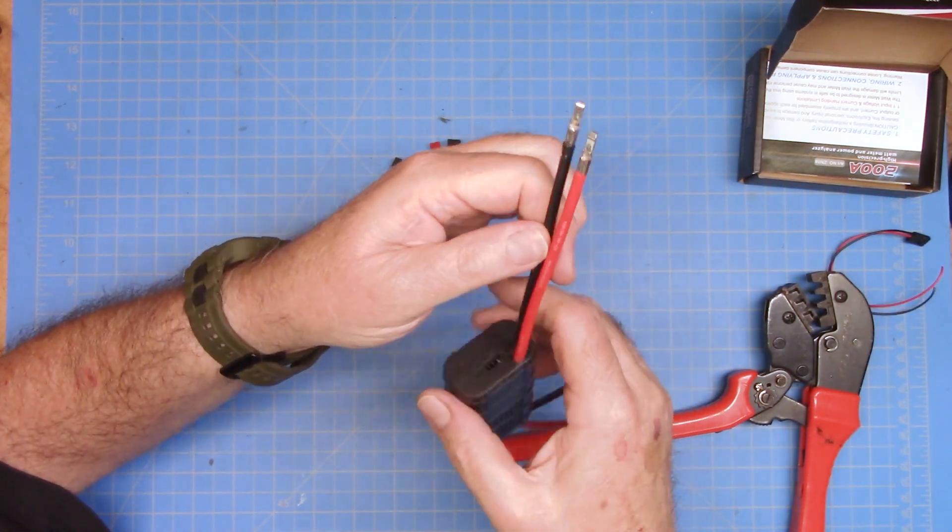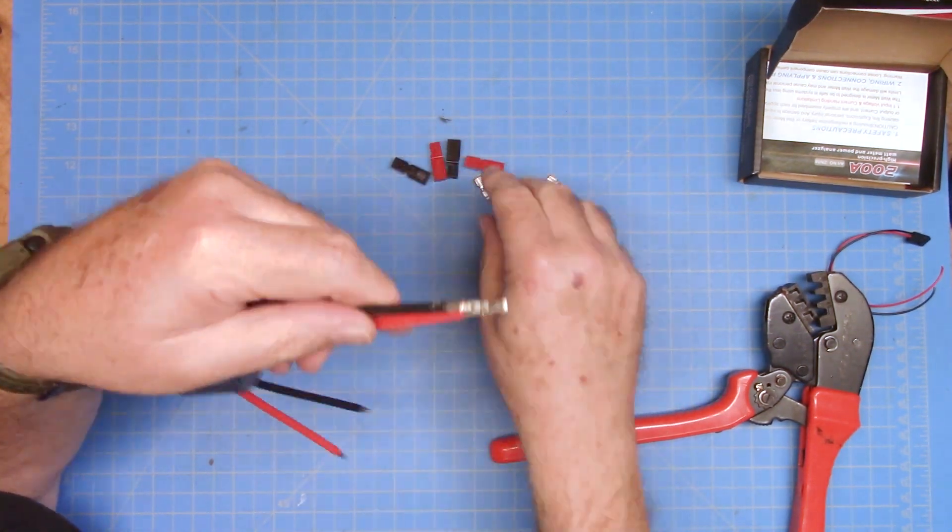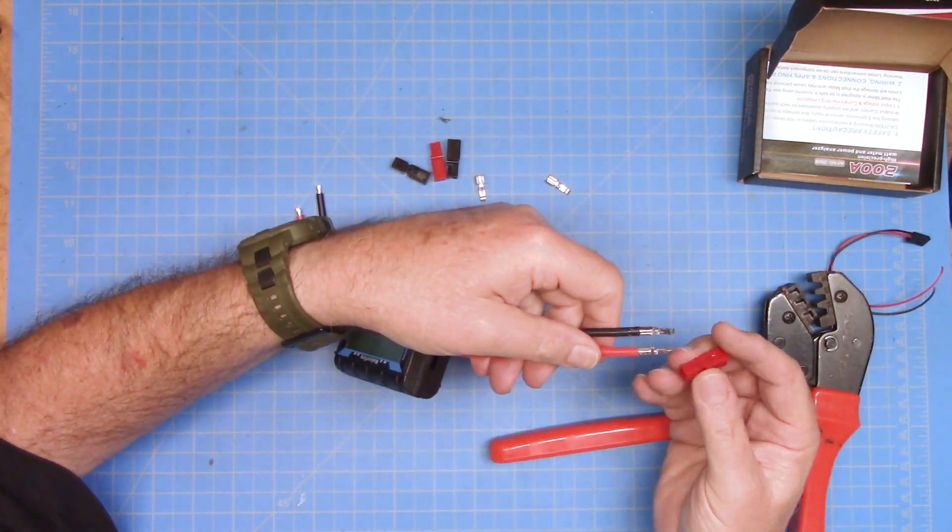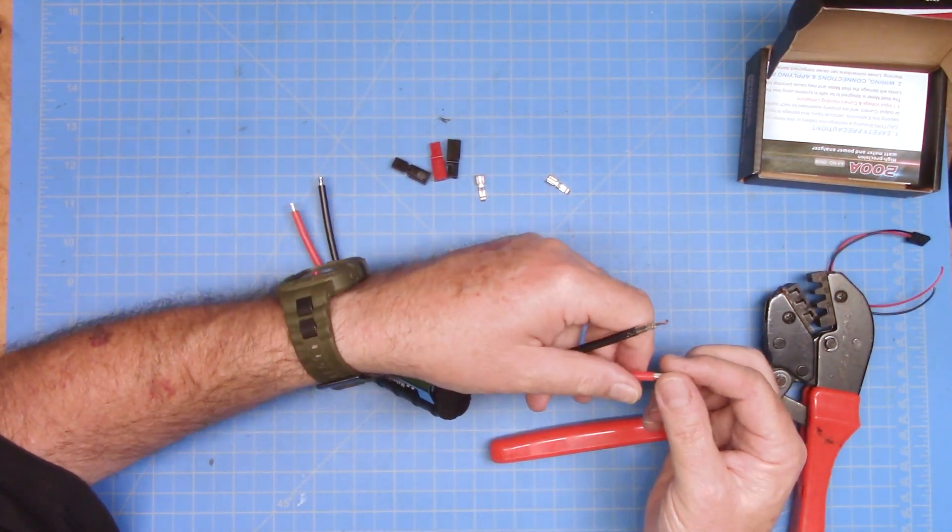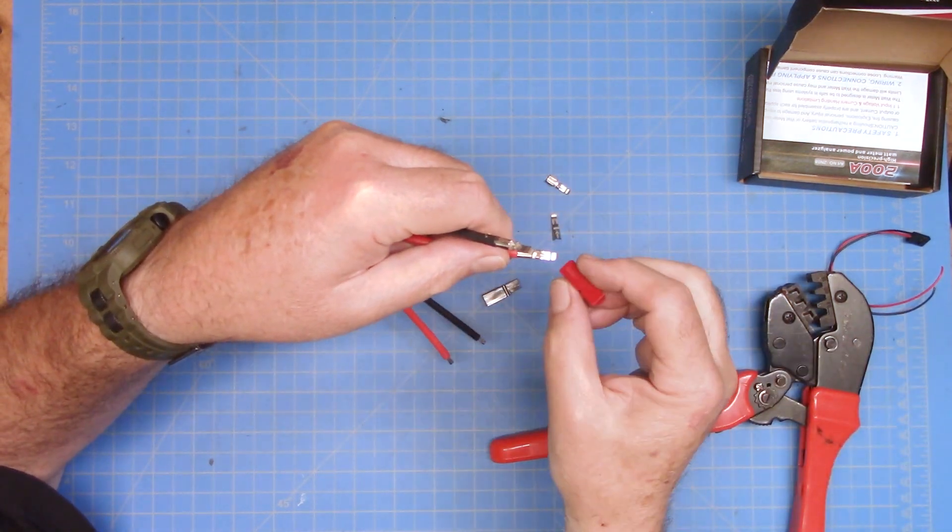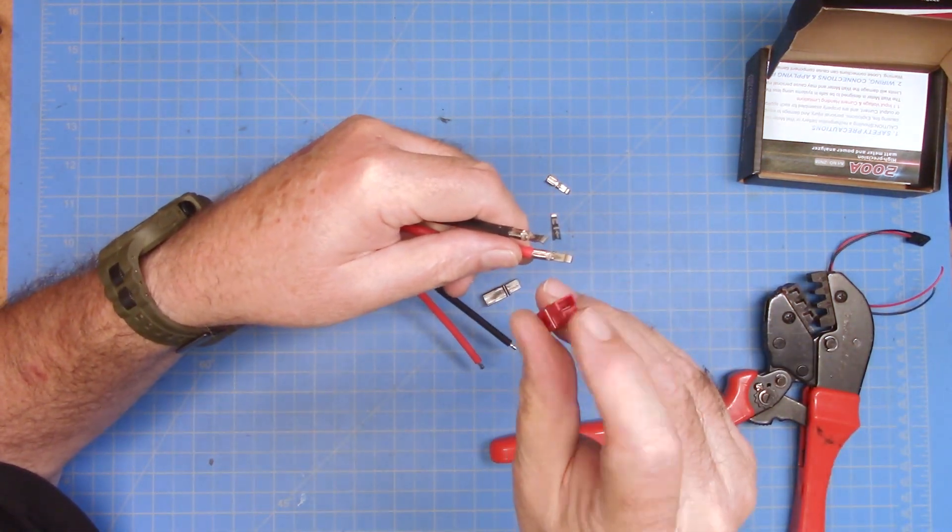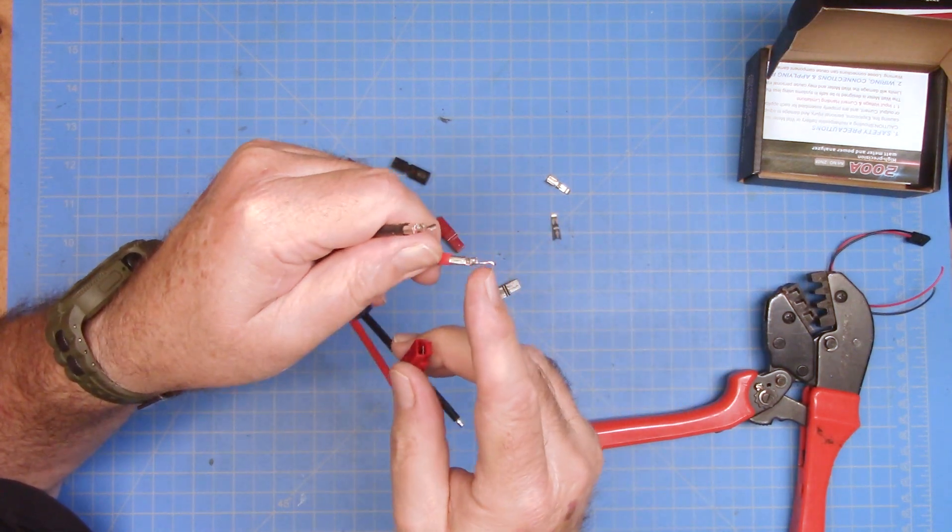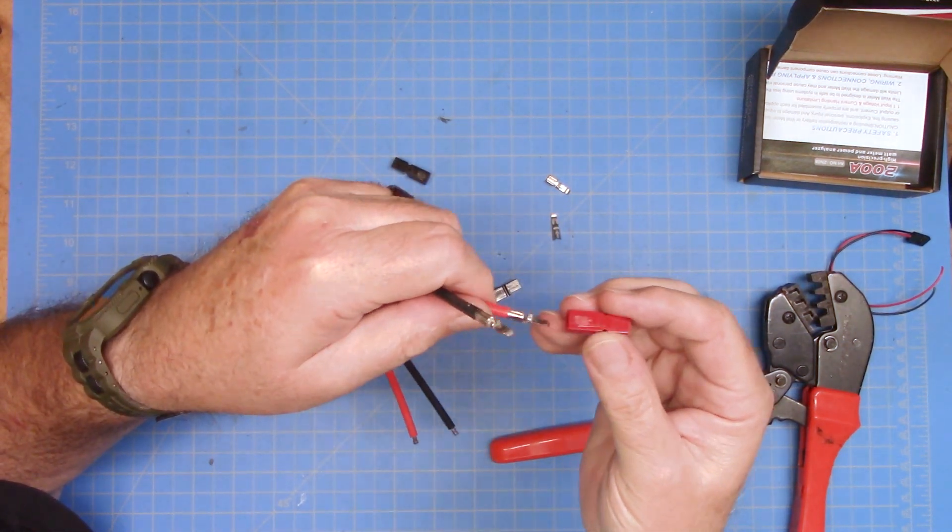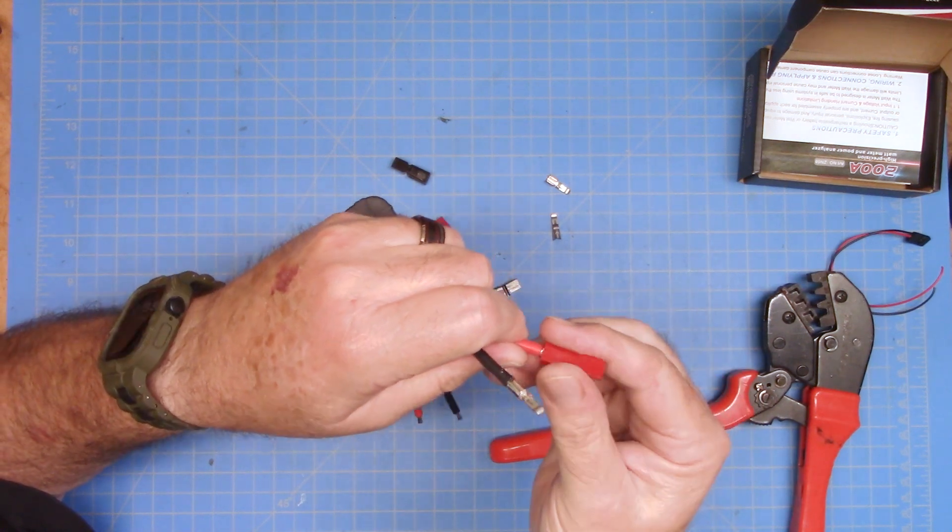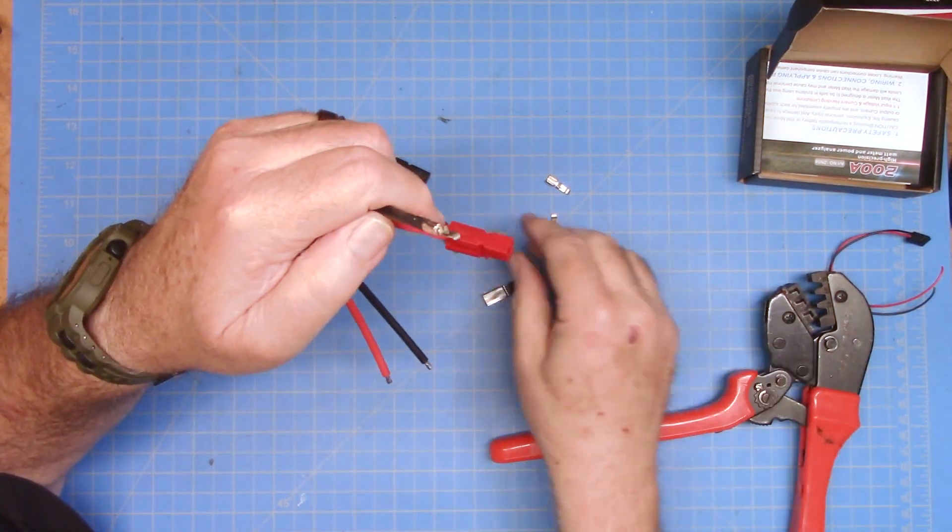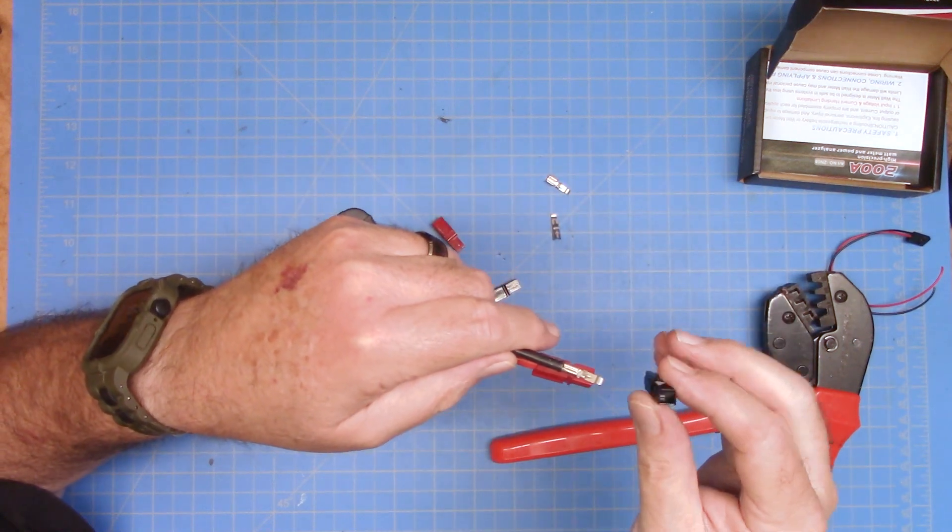They're straight enough for government work, straight enough for ham too. And then if you've never put these things on, and if you haven't used power poles, you need to because they're cool. These go in with this little tab at the bottom and the little hump on top. And then you push it in straight and it clicks in place and you're good to go. So then we'll do the black wire the same way.